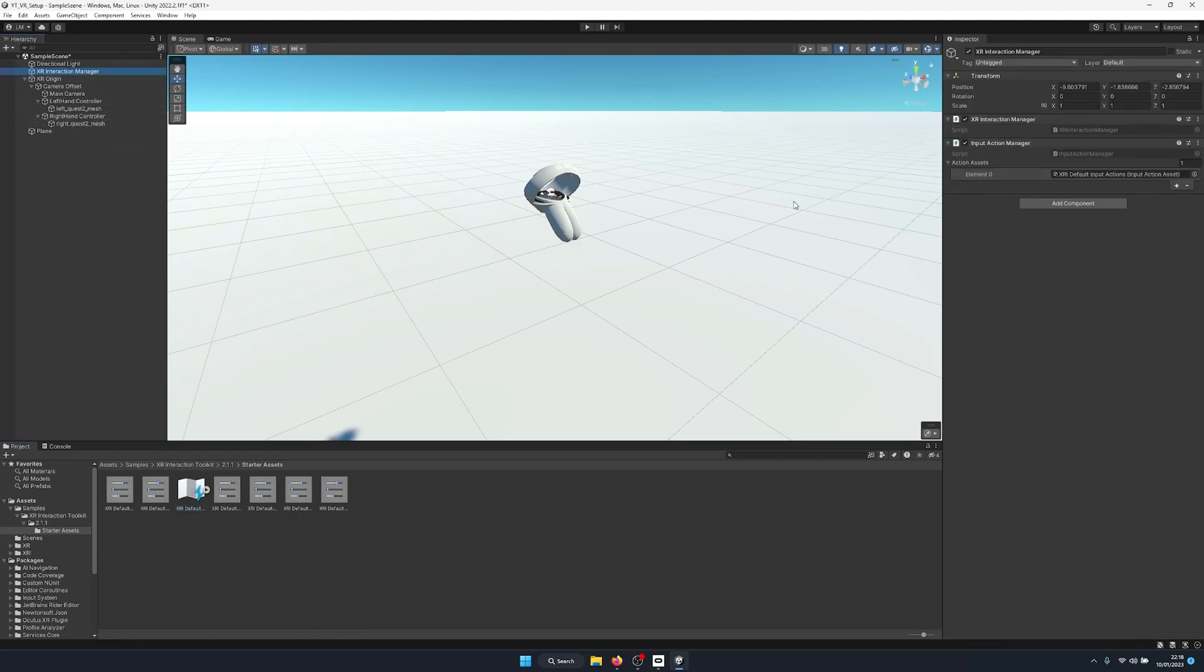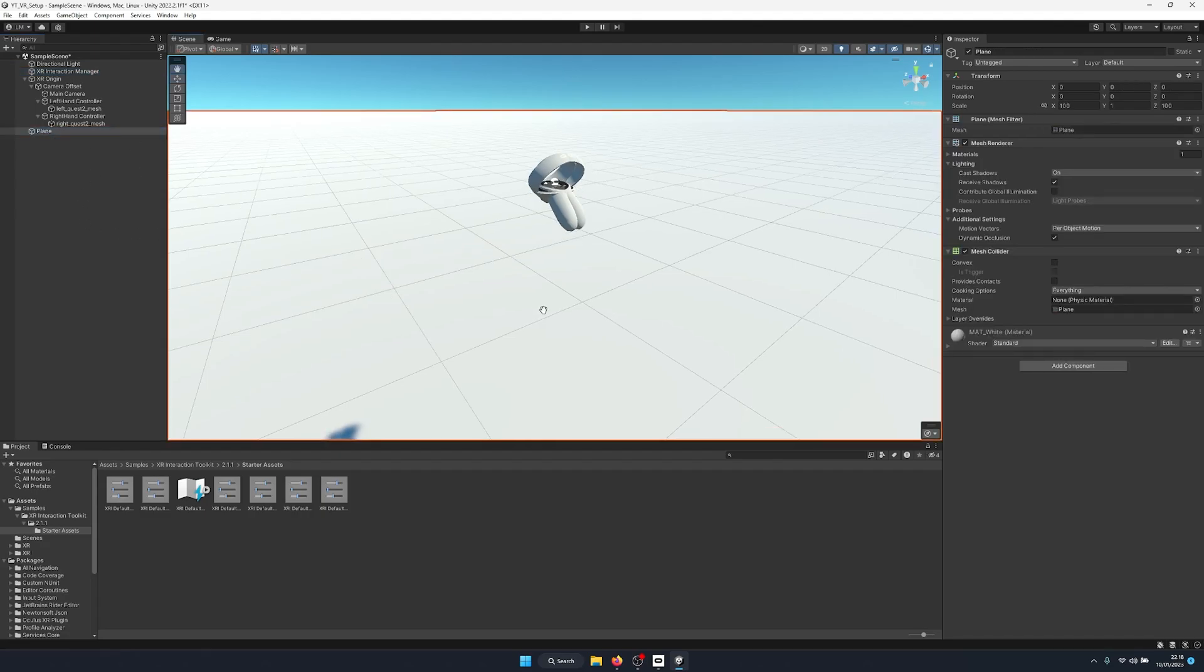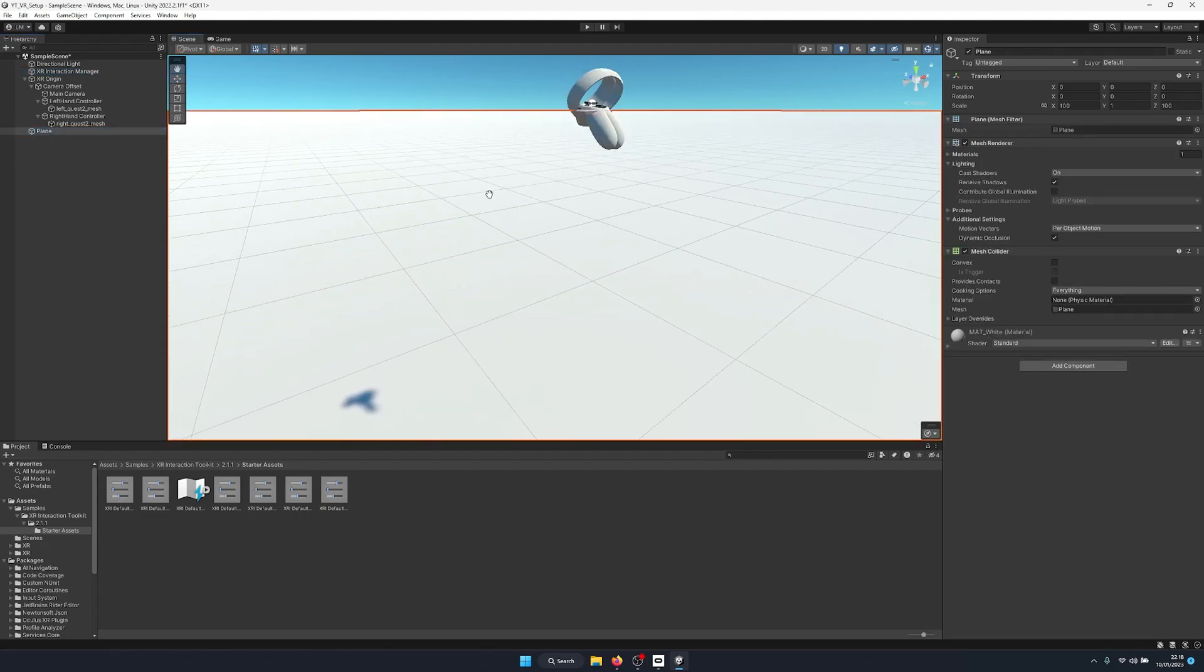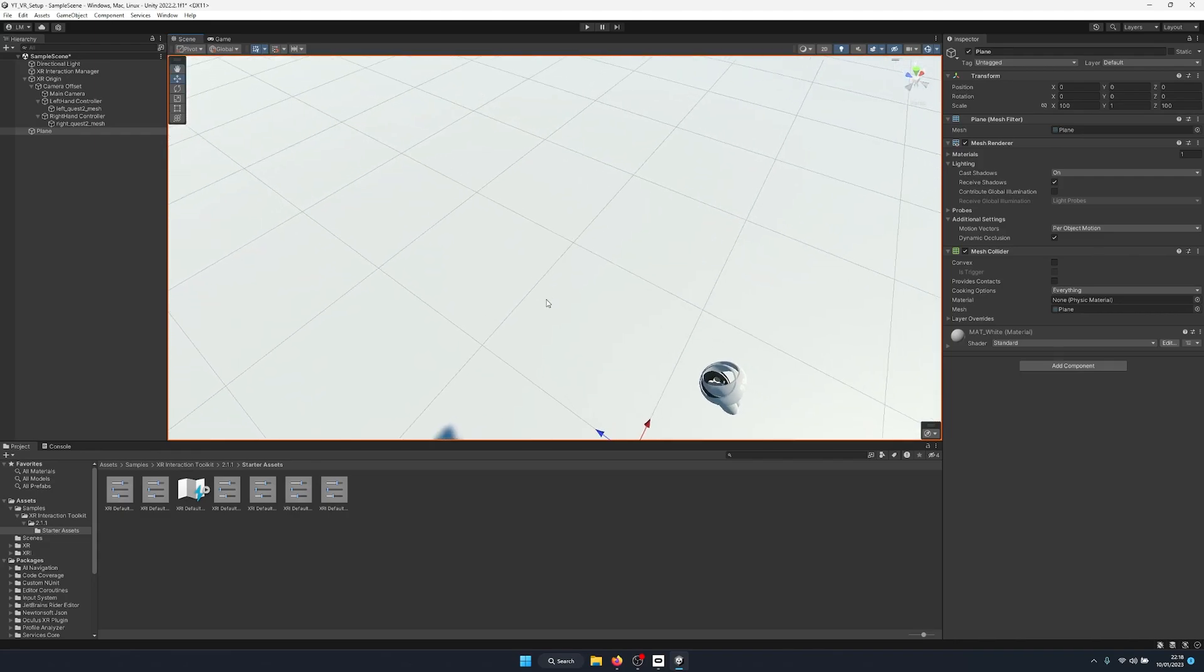So we have this set up inside an input action manager component on top of our interaction manager to make sure that our controllers actually can have input so we can grab items. Other than that, we just have a simple plane for a floor, and now we're ready to get started creating our 3D grabbable object.